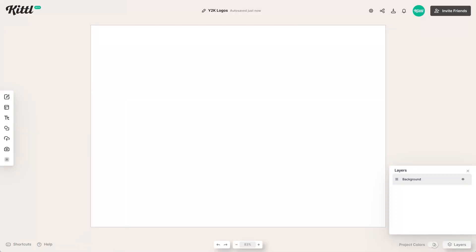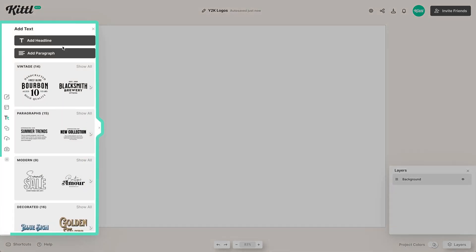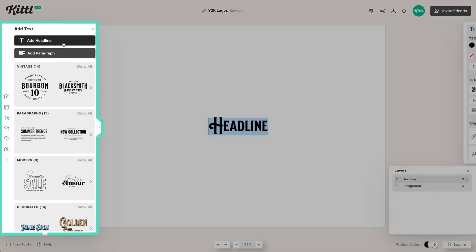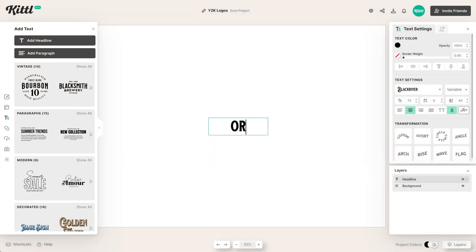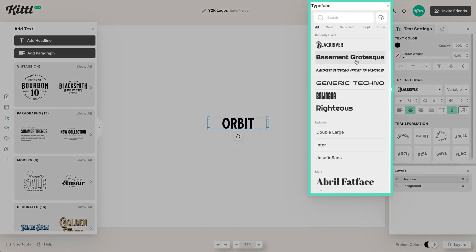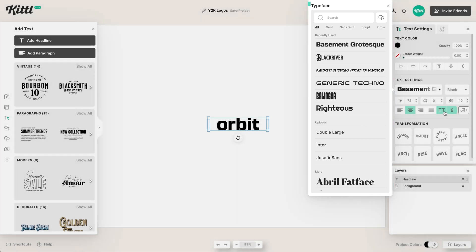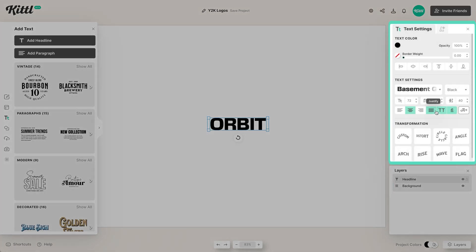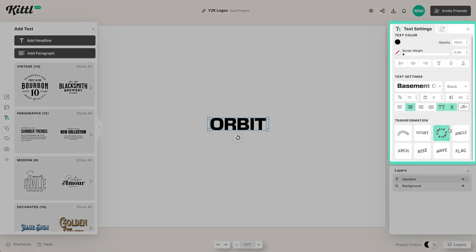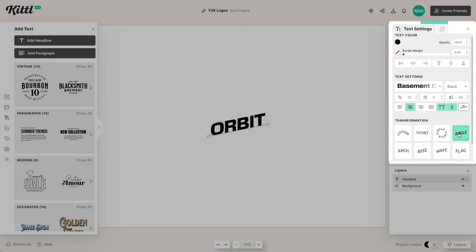To get started with our Y2K logo design, we're going to add some text over here in the left panel. One of the main things for these Y2K logos is having big, bold, exciting, kind of loud type. So we're going to make this all caps. A lot of times they'd be on an angle, slanted, or italic.